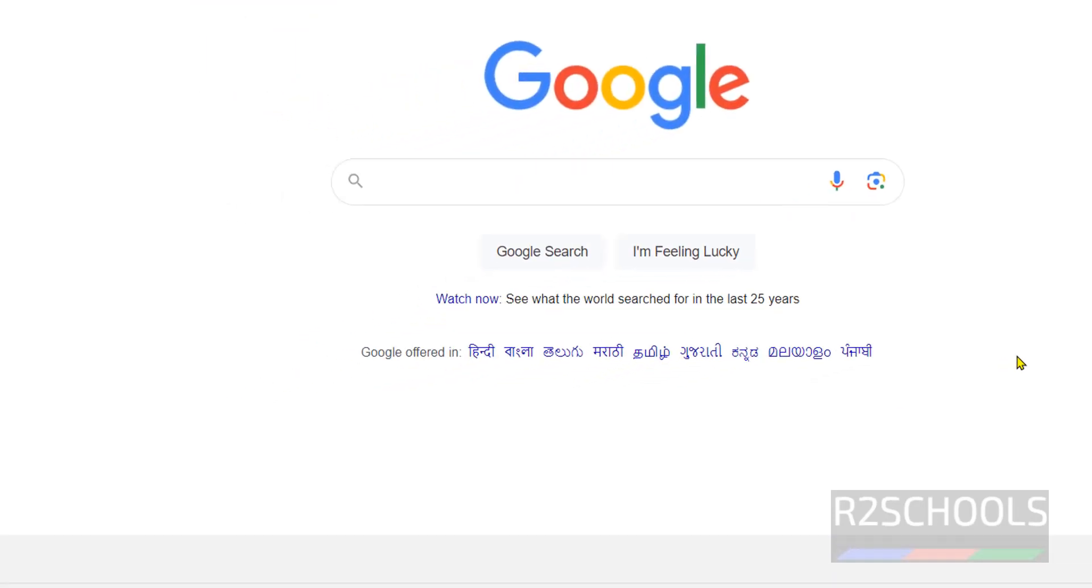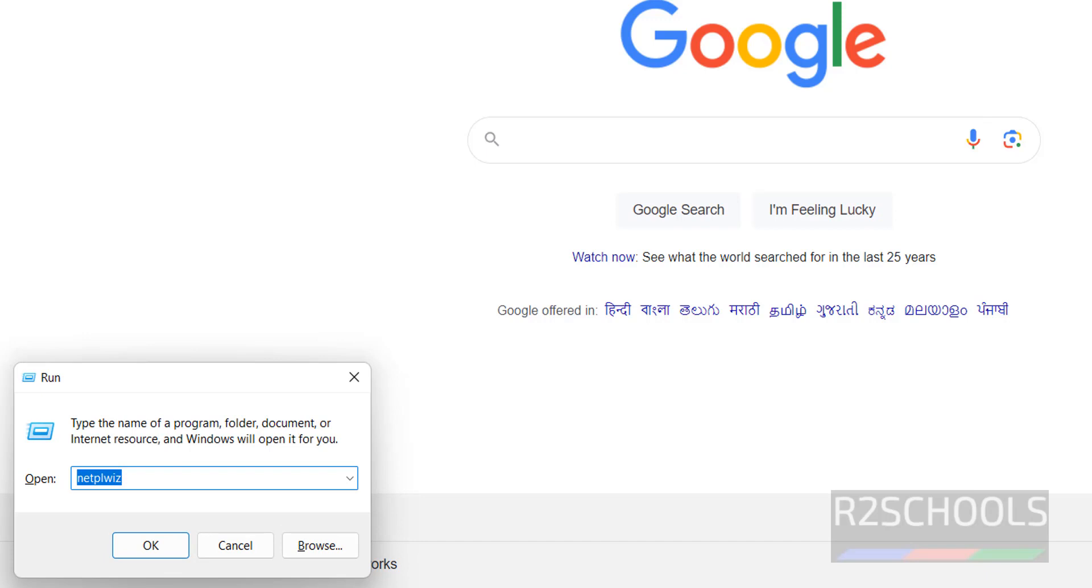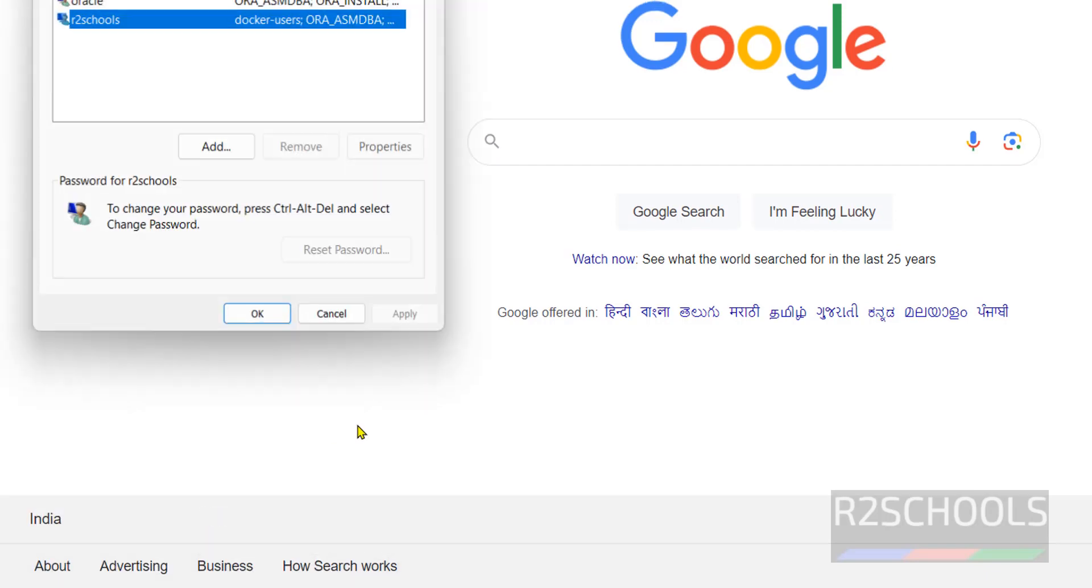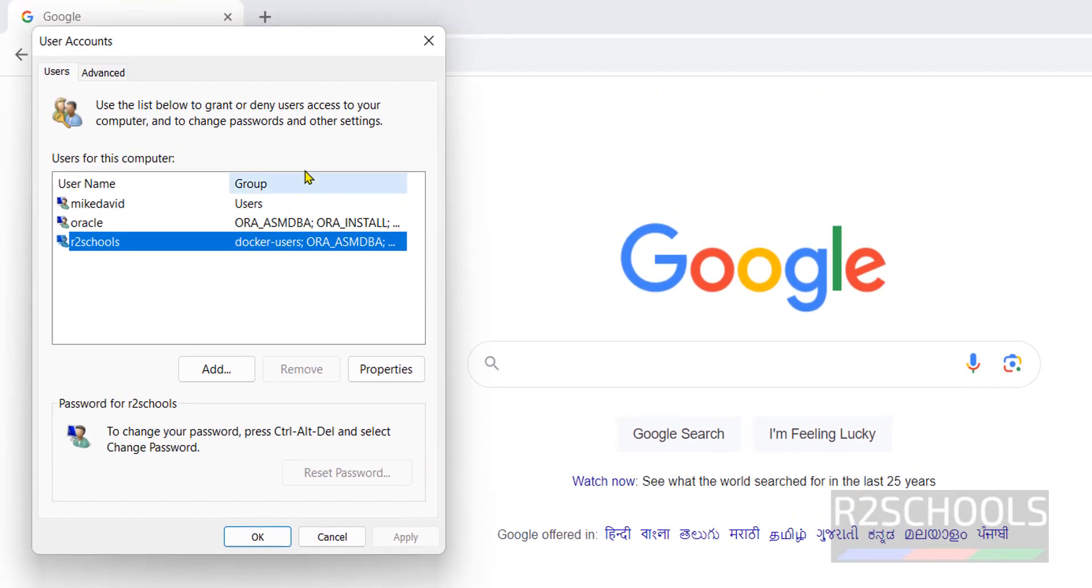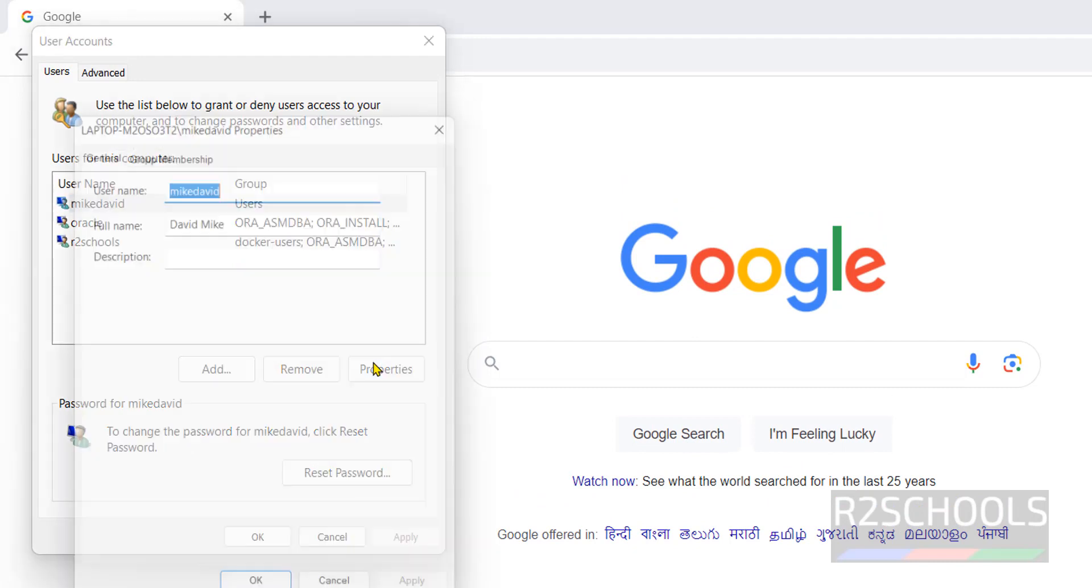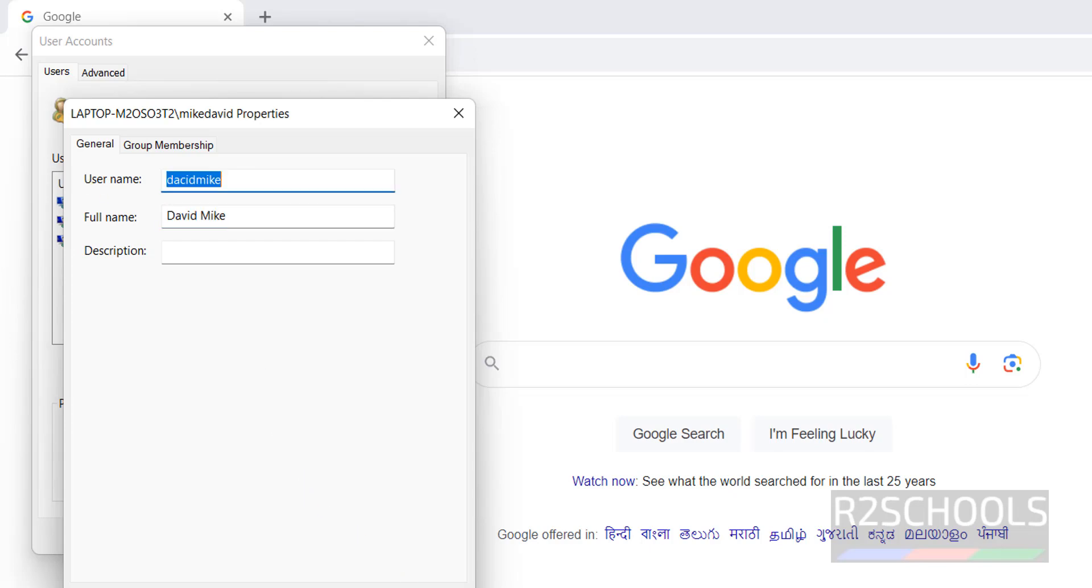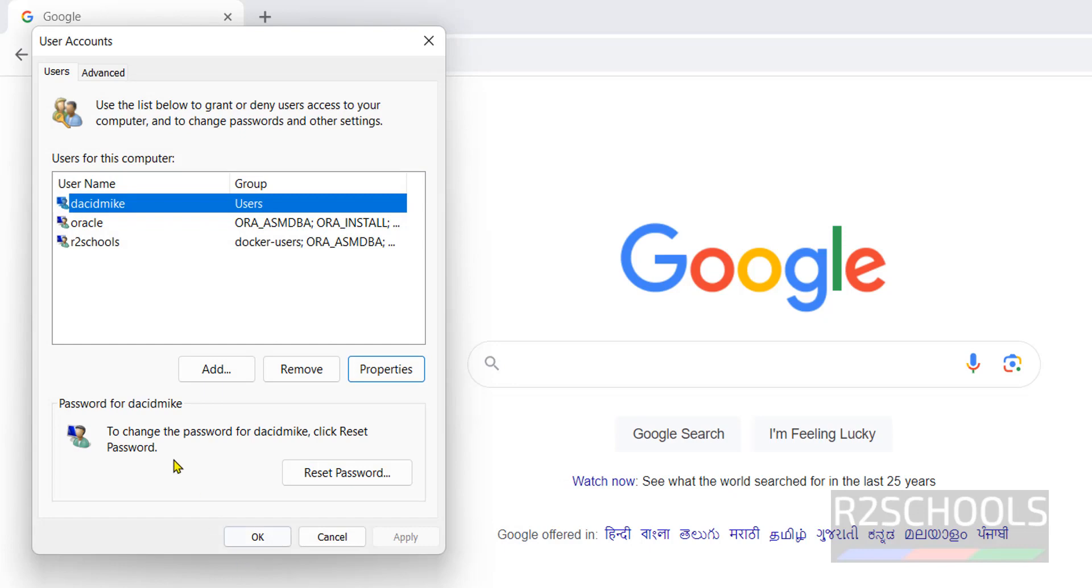If you want to revert it, open netplwiz, then select the account, then properties. Change it back to David Mike. Keep the user full name as it is and click apply, then click ok.